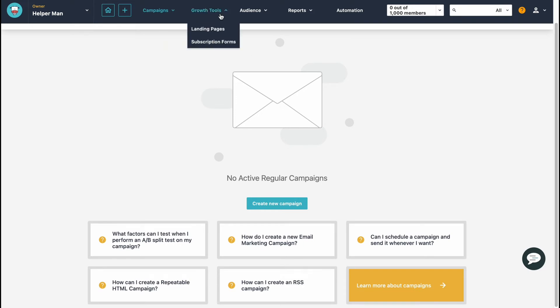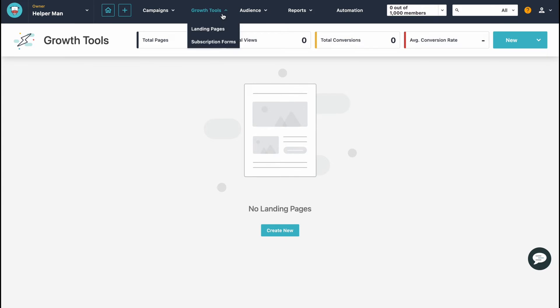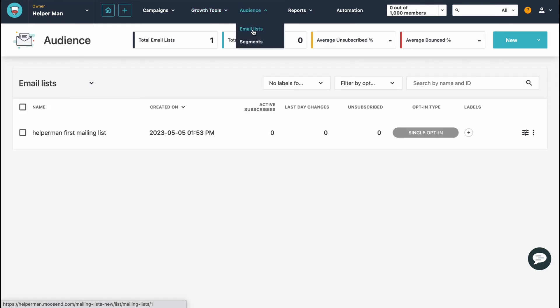Under Growth Tools we can find landing pages and subscription forms. From this page we can interact with different landing pages — we can create them and do other things. All the tools related to audience growth are available here.